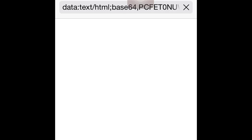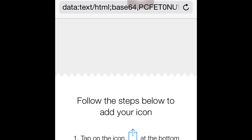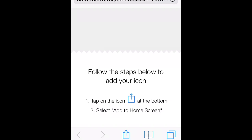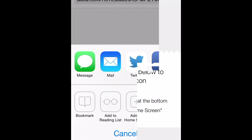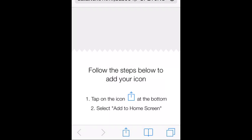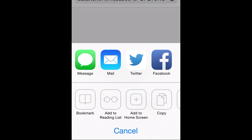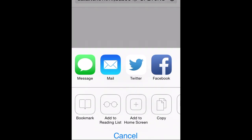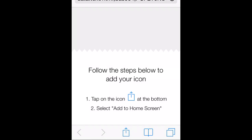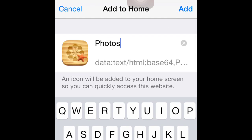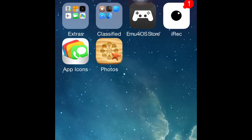You just wait, then you hit this button down here. The directions are right on the screen. So tap on icon at the bottom, select Add to Home Screen. You hit Add to Home Screen, and here's what it is. Hit Add. There you go.